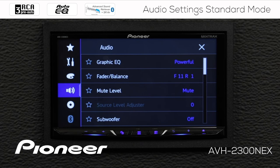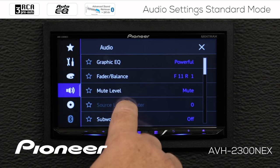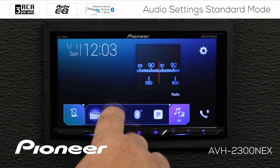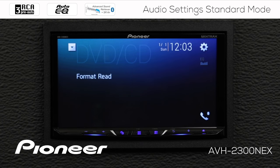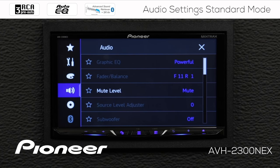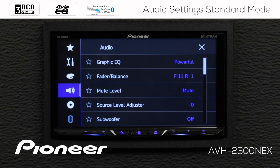Next up is my source level adjuster, and you can see that it's grayed out because we're on the AM/FM radio source. To access it, we need to switch our source. I'll touch the home button and choose the CD source, then go back into my settings and audio settings. Now you can see source level adjuster becomes available.